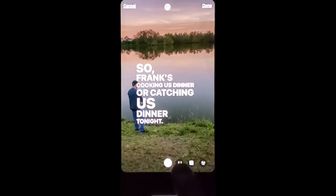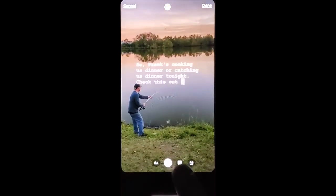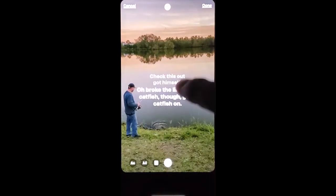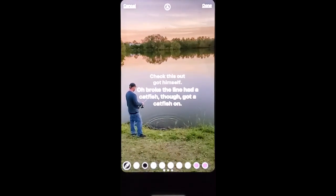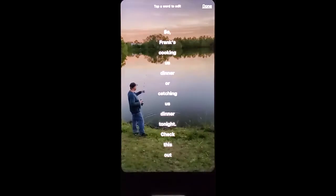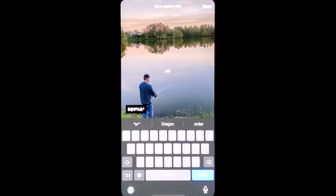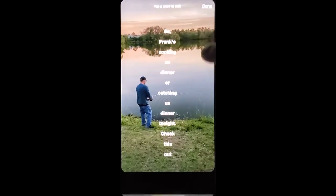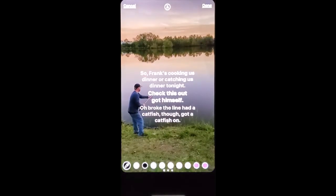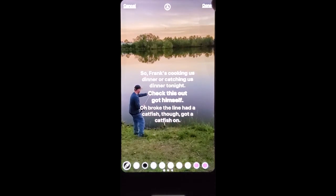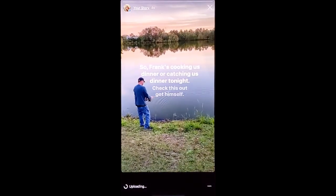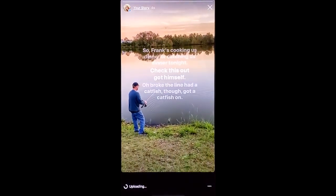You can click and choose the different font options. You can move it around onto the screen. You can actually choose a color option. Once you get it how you like it, go ahead and click done and go ahead and post it. And now you have a story with captions on it.